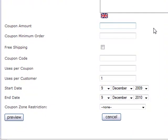The coupon amount, you can specify a dollar amount or you can specify a percentage amount. So in this case, I'd like to give my customers $5 off their order.